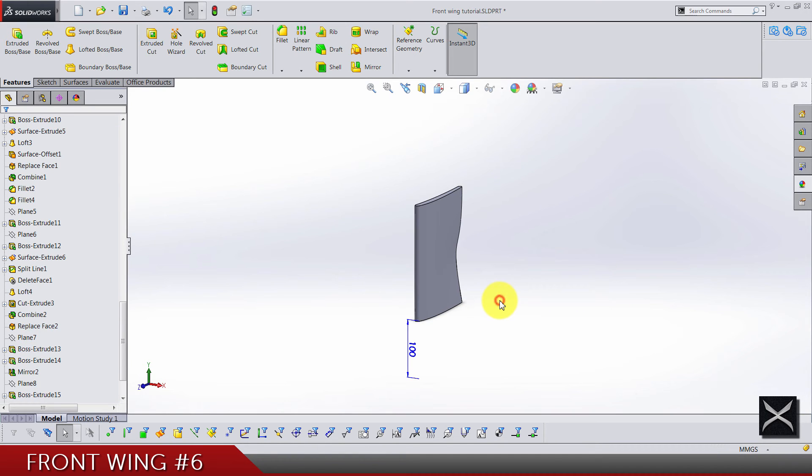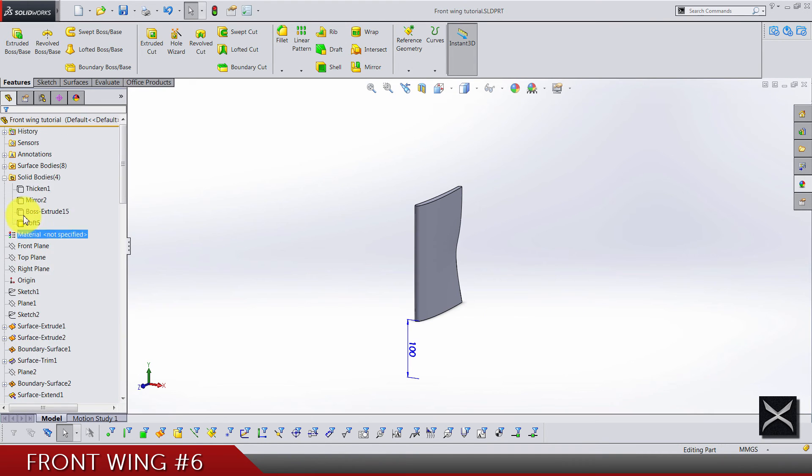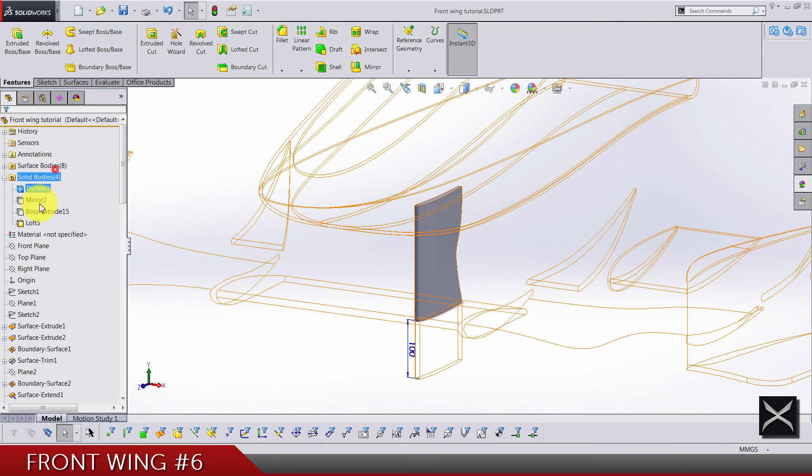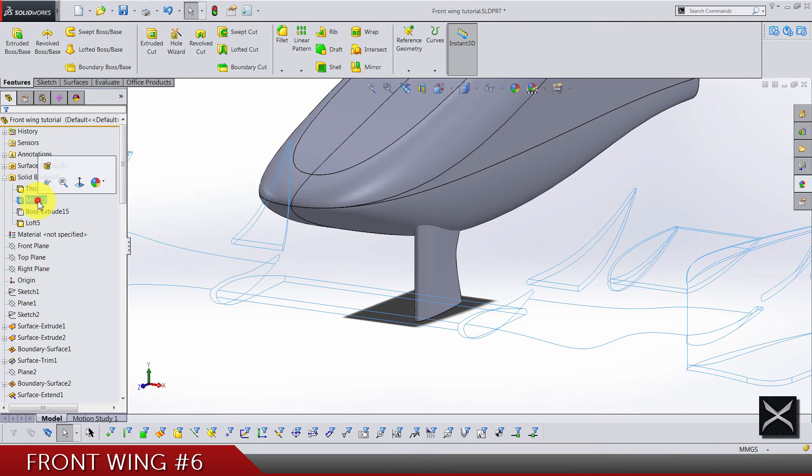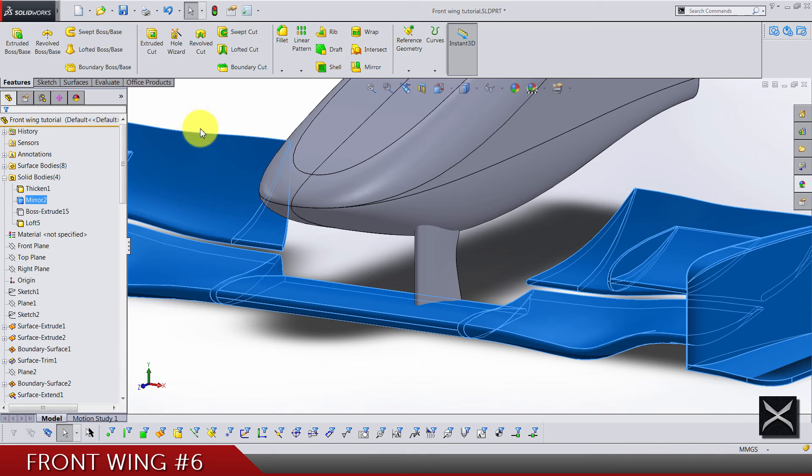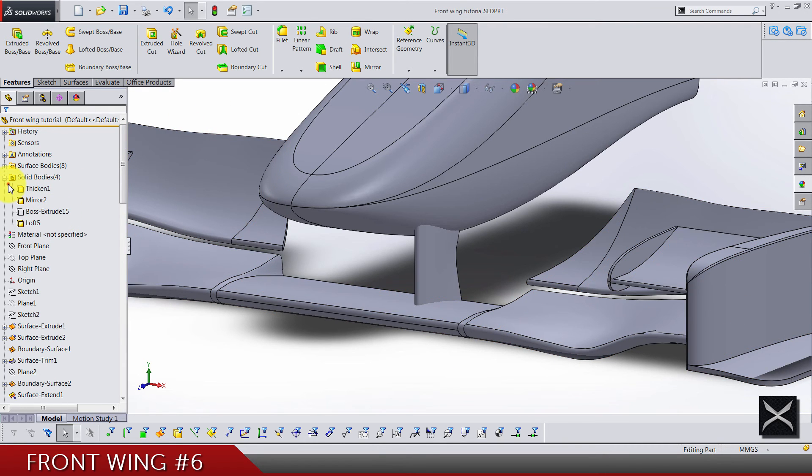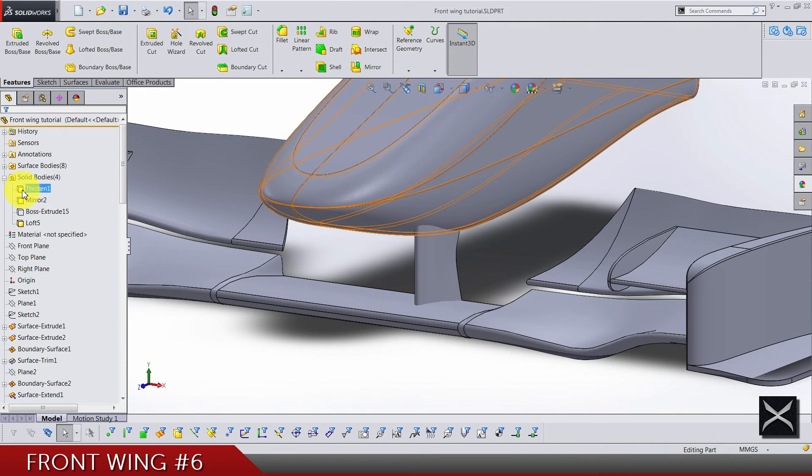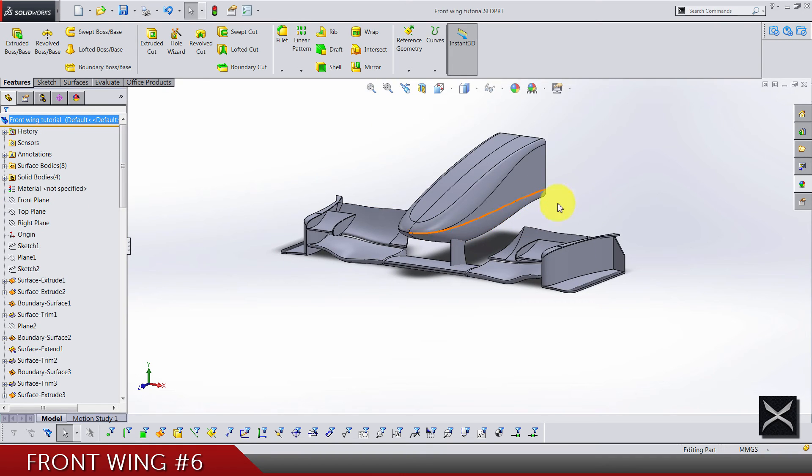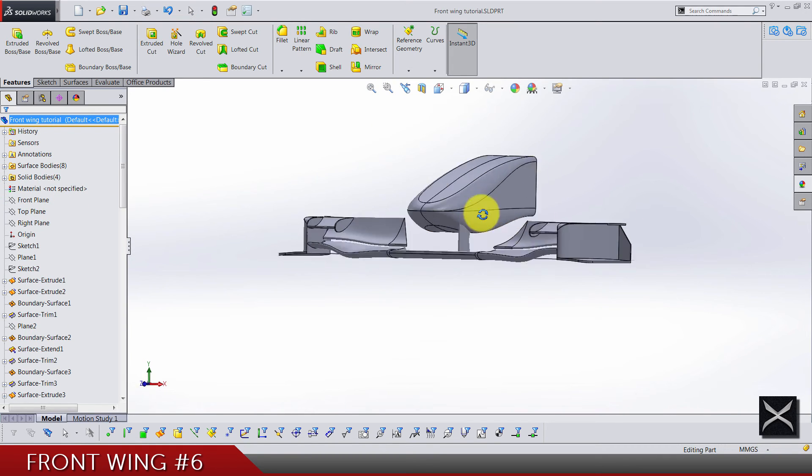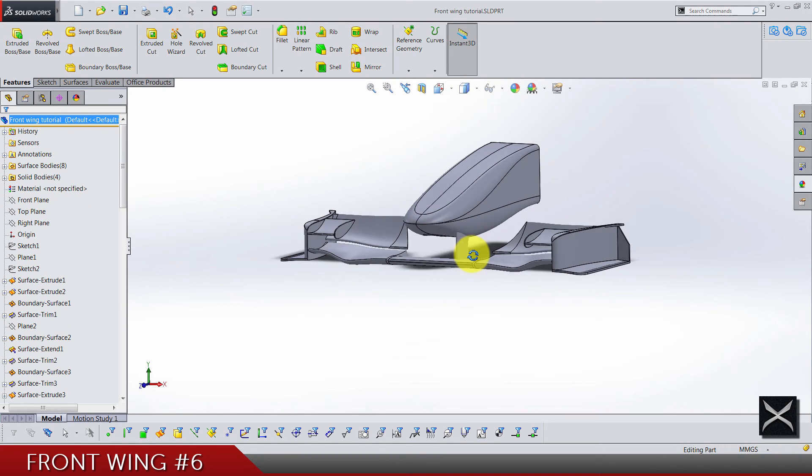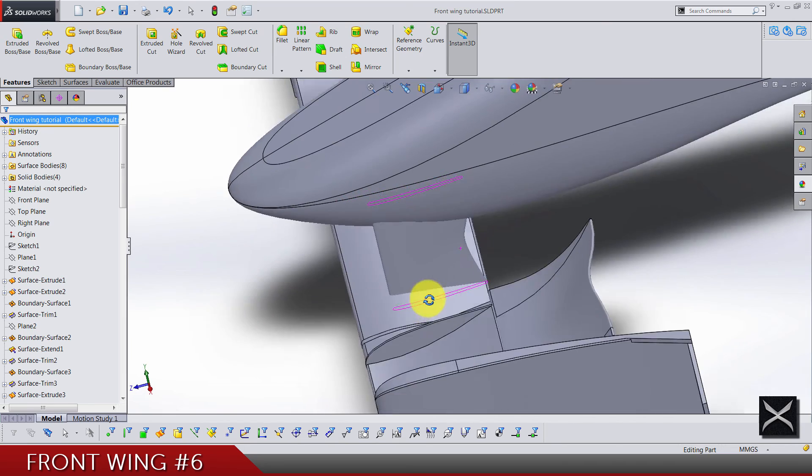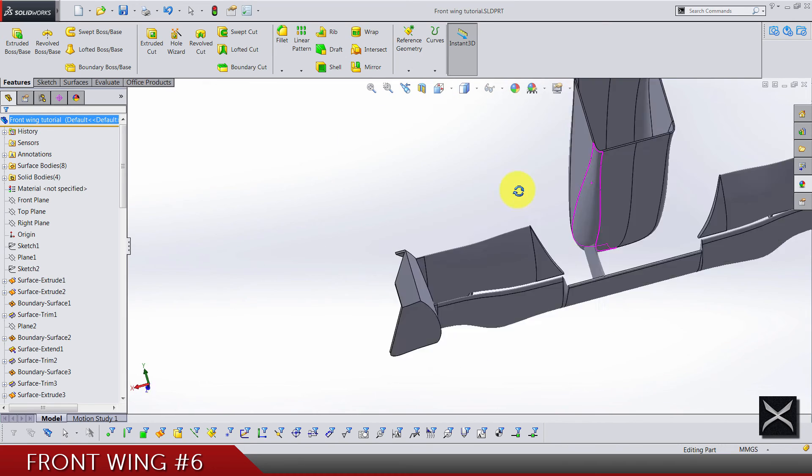Click OK. Let's hide this one, we don't need it, actually we are going to delete it at the end of the tutorial. Let's bring back the nose and bring back this main body.